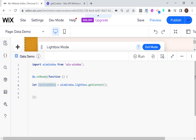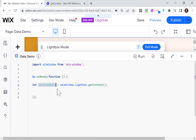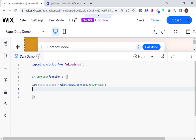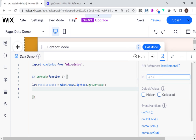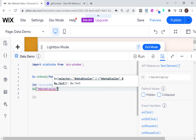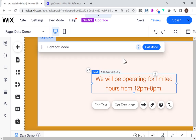The received data in this case will be the value of the input that we received. Let's just display it here in our lightbox. I'll rename this text element to 'data display'. And I'm going to say data display dot text will be equal to received data.